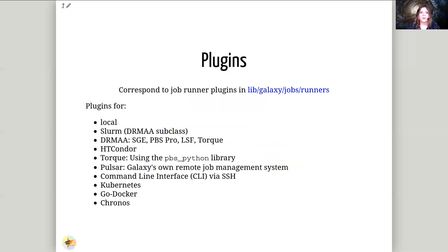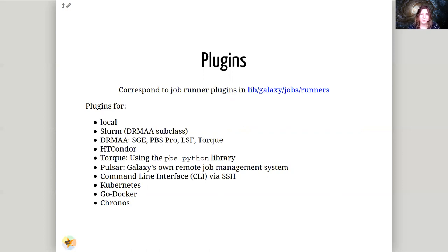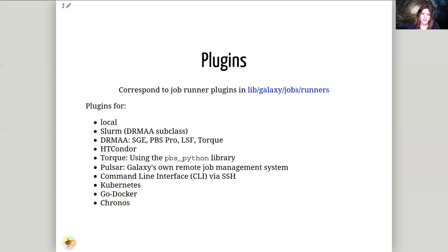So let's talk about plugins. These are all the different DRMs that Galaxy can talk to. We have plugins for things like a local runner, which should not be used in production, Slurm, and DRMAA. So DRMAA is a library interface that a lot of the different clustering engines speak. SGE, PBS, LSF, Torque, I think even HTCondor and Slurm all speak DRMAA protocol and you can use the DRMAA interface to talk to them in a very generic way.